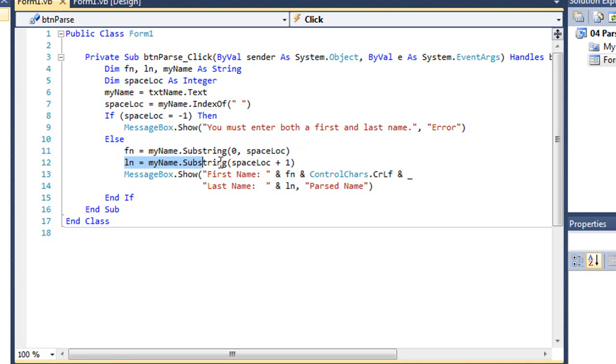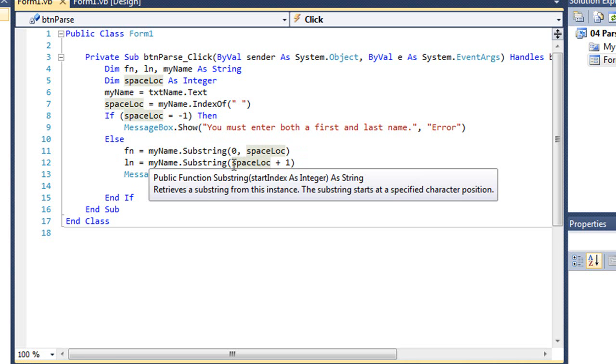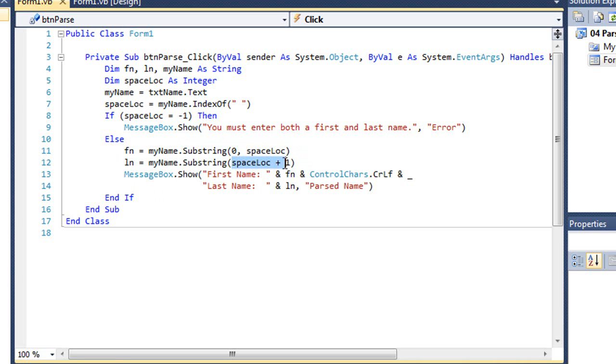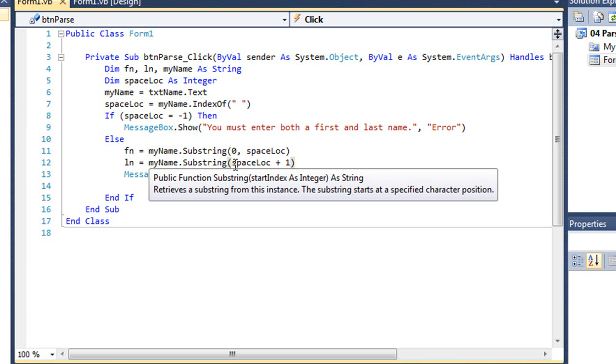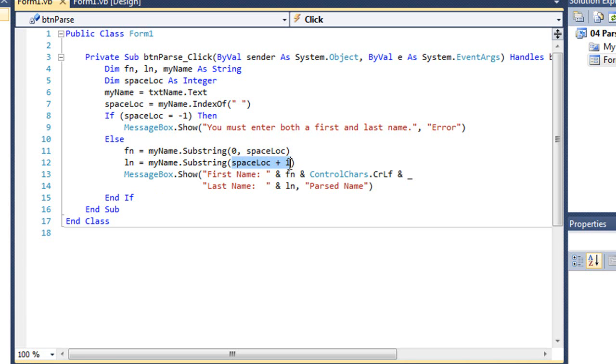And then I'm going to set ln in a similar fashion, except here I'm going to look for spaceloc plus one. So again, if the first name was Ted and the space position was character three, I would start with character four, which would be the beginning of the last name. Now I don't have a comma here with the number of characters to return. If I just put one value in the parentheses, it's going to go to the end of the string. So I'm going to start with whatever the character is after the space, and return all the letters to the end of the string.